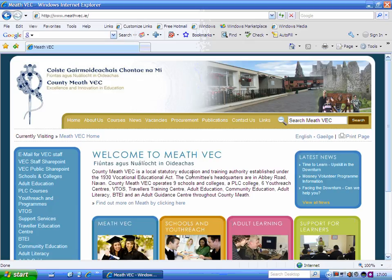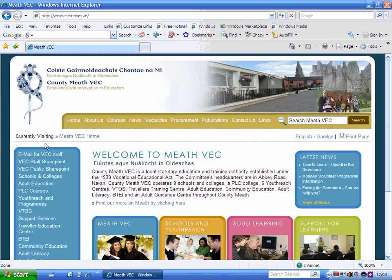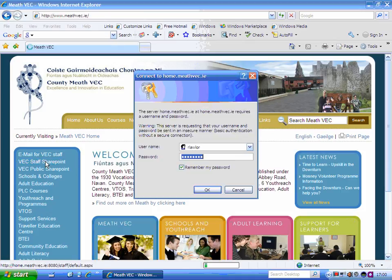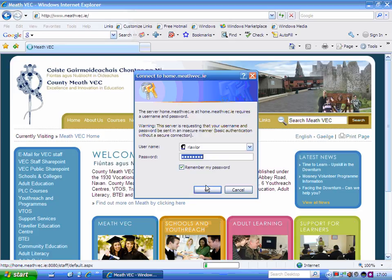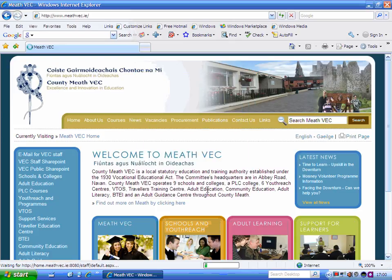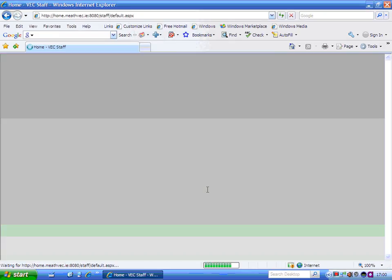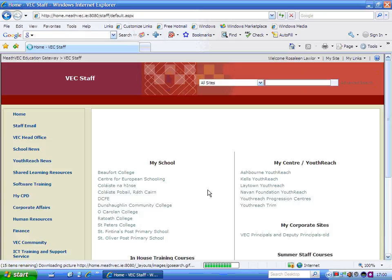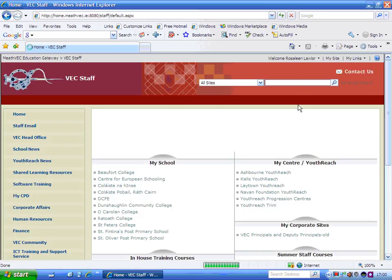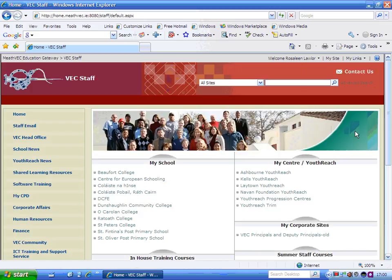This is a short video on how you can use your client referral SharePoint site. To access it, you go to meetvec.ie, you pick up VEC Staff SharePoint and you log in. If you don't log in there, it brings you to the public site and you click on the right hand side to log in. But basically you want to get to the VEC Staff page.